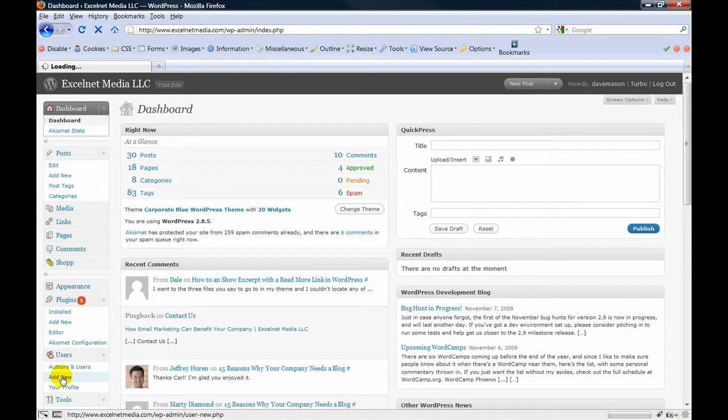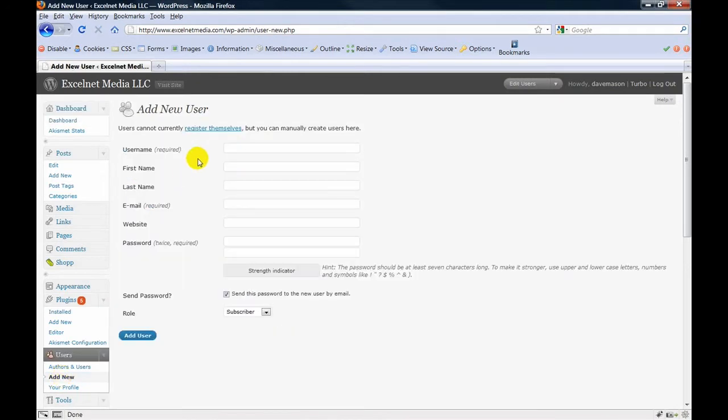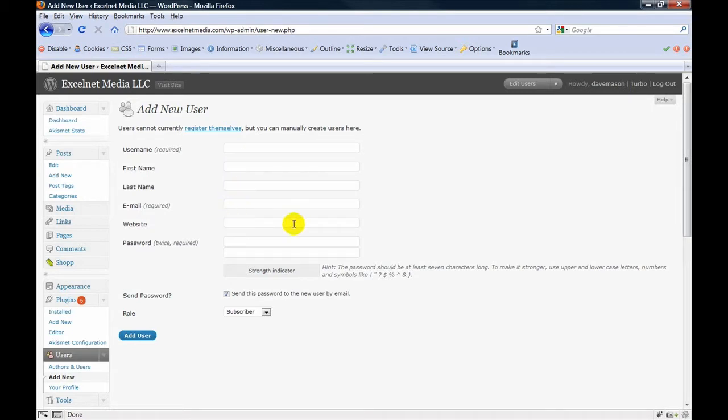Fill out a username, the first name, last name of the person, their email address, a website which you don't necessarily need to use, pick out a password which they'll log in from the admin panel.